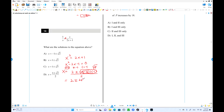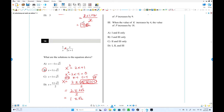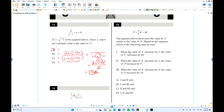Inside the radical: 4 + 4 = 8. The square root of 8 simplifies to 2√2. So we get (2 ± 2√2) / 2, which simplifies to 1 ± √2. Choice B is the answer.